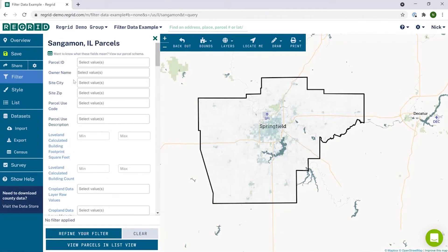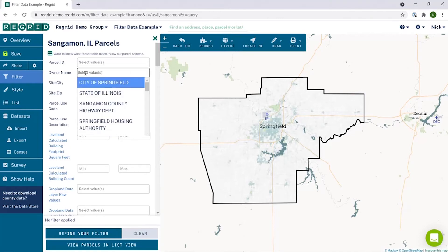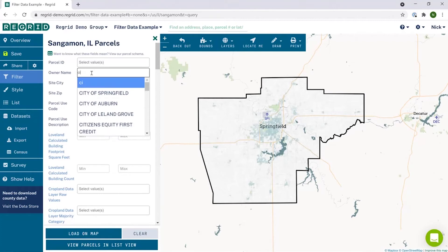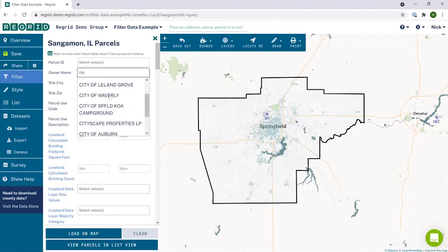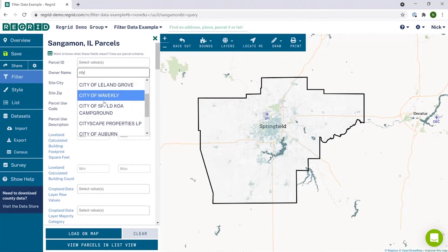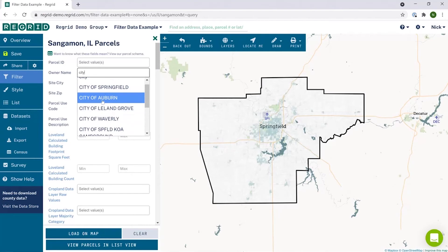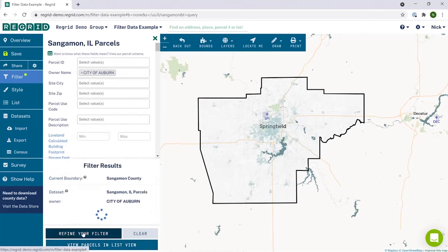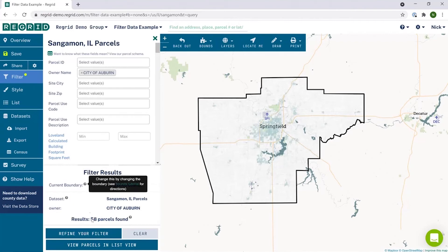Some data categories, like owner, have many possible options. In this case, clicking in the box to see values will bring up only the top hits. You can start typing to look for a specific name. Let's look at this with owner — if I click on it we can see the top examples, but if I start typing the results will be refined to just ones that include that phrase. For example, if I'm interested in city ownership here, typing in 'city' will bring up just those. If I then want to choose that to use as my filter, I can click on the result. It enters into the box, and then when I click load on map, that will be reflected.